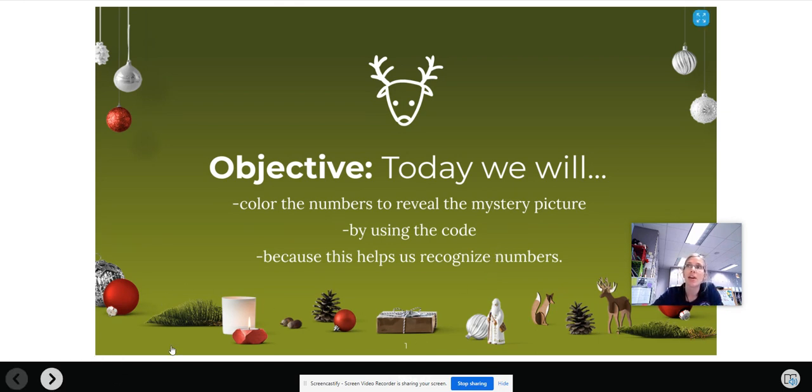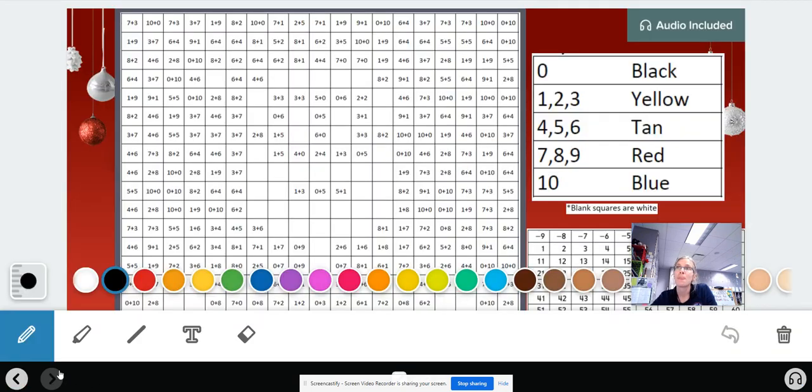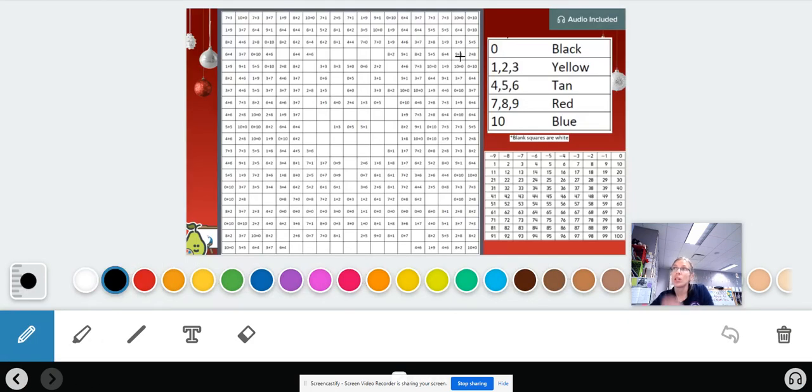So let's keep that up today. Today we will color the numbers to reveal the mystery picture by using the code that is given to you because this helps us recognize numbers.